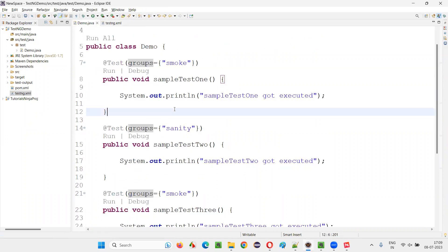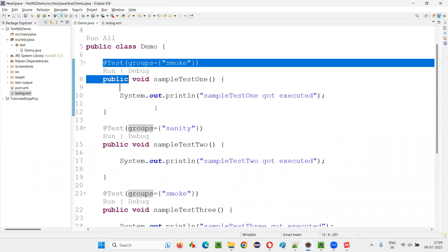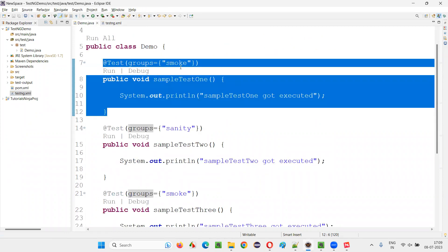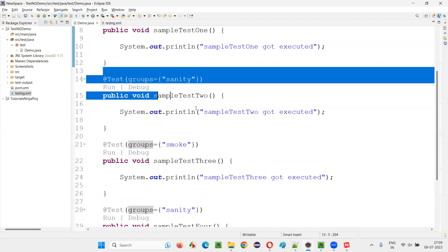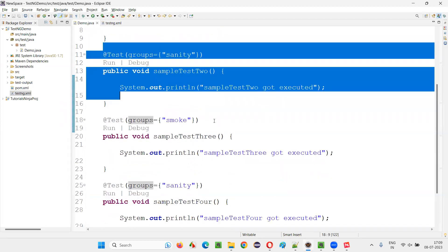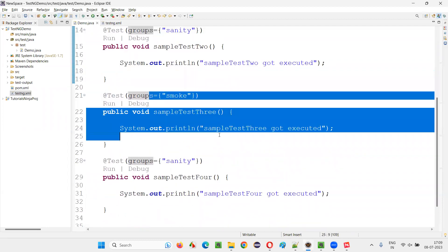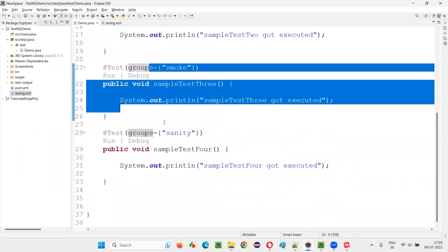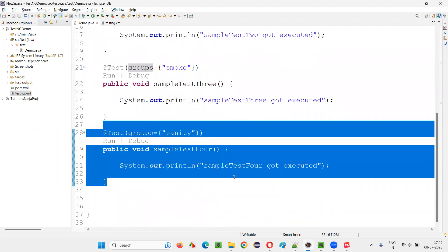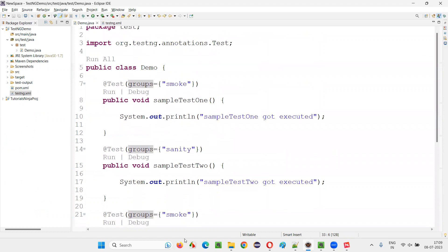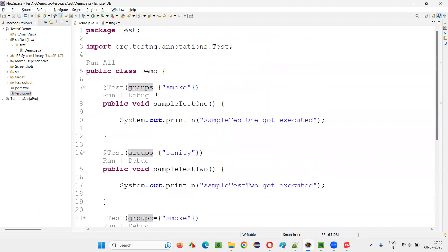So in this demo.java, the first test is a smoke, it will run. Second is sanity, it won't run. Third one is smoke, it will run. Fourth one is sanity, it won't run. So only first and third will run.